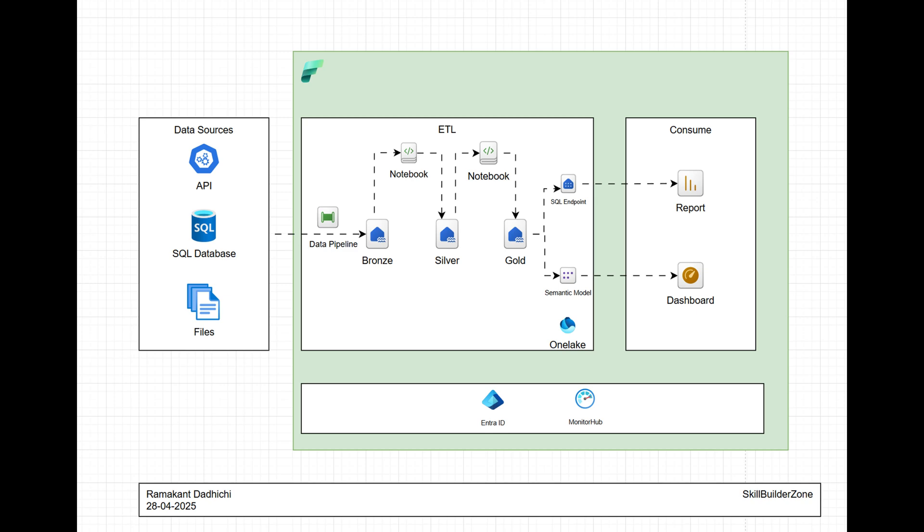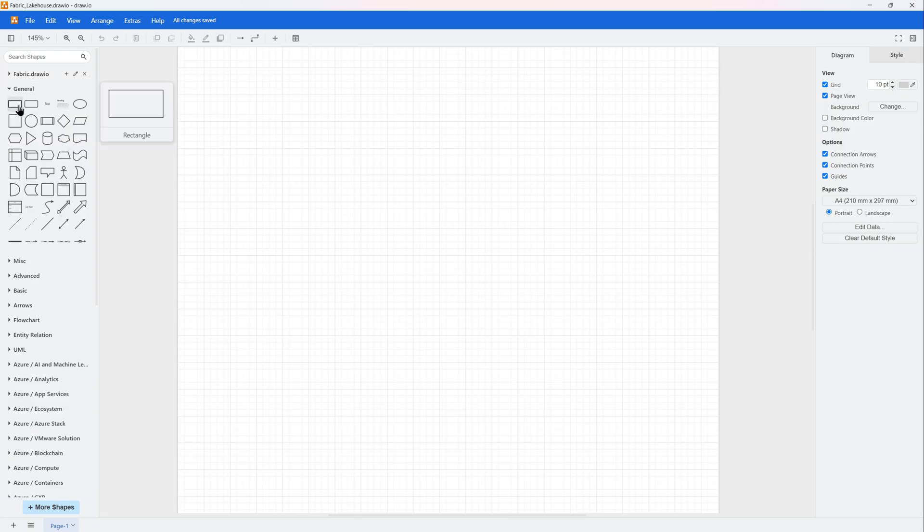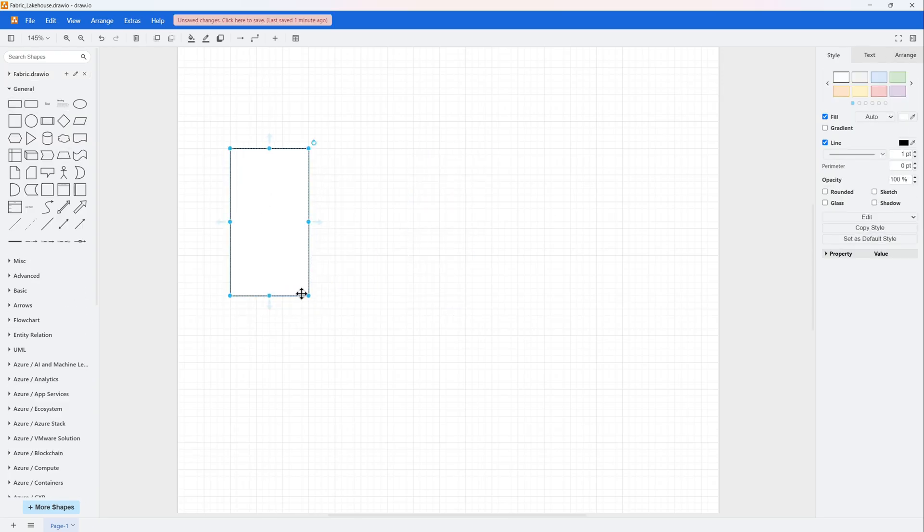In today's video, I'm going to show you how to build a modern lake house architecture in Microsoft Fabric using draw.io from scratch. This architecture is designed to integrate and visualize data from multiple sources using powerful tools available in Fabric. Let's get started.